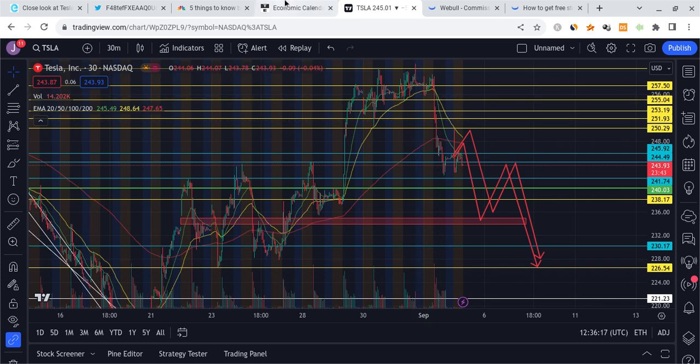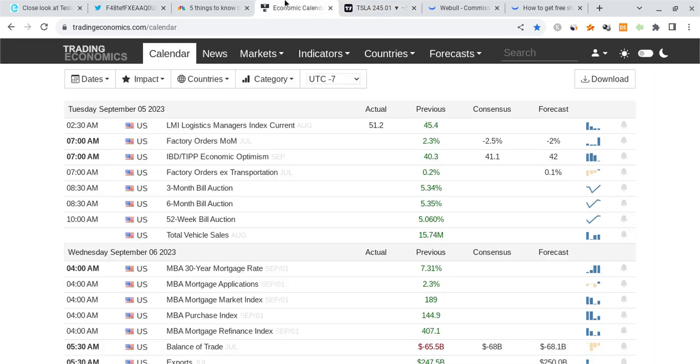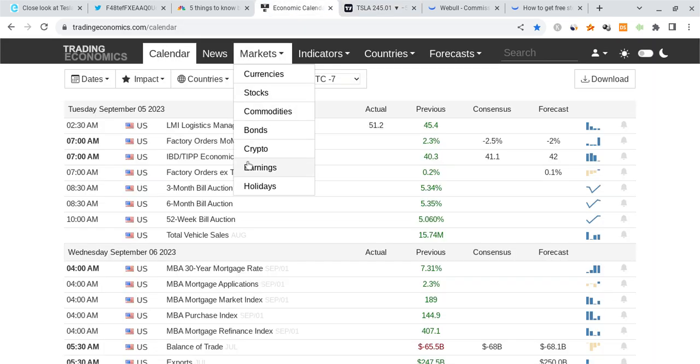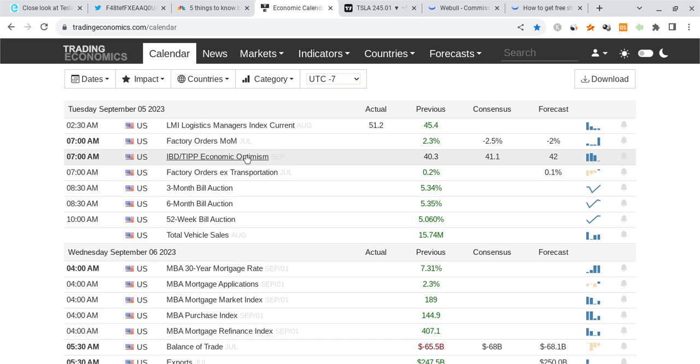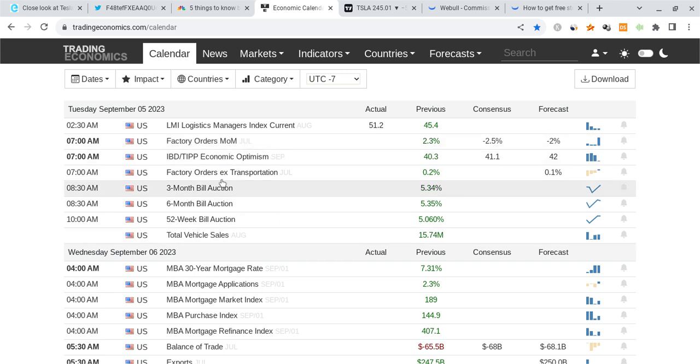Before I talk more about these charts and break down Tesla, let me just talk about some other factors that will affect the markets. For today, it is Tuesday, September 5th. Don't forget that 30 minutes after the market opens, at about 10 o'clock AM Eastern time or New York time, we have the economic optimism report coming out and the factory orders month over month.